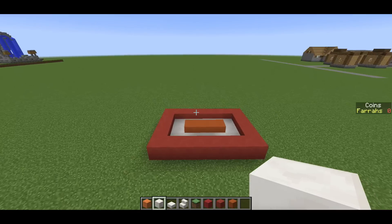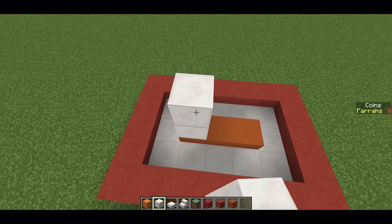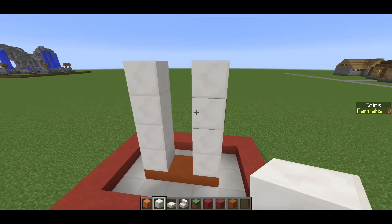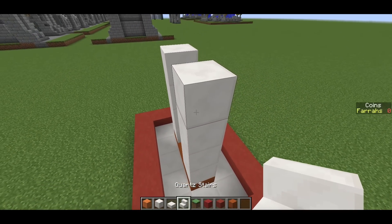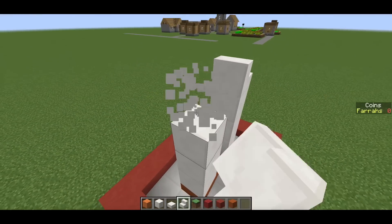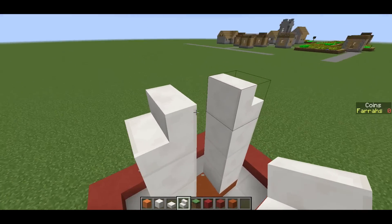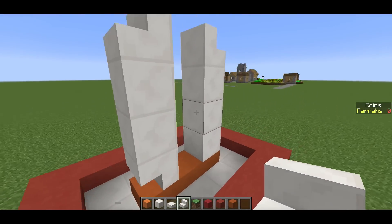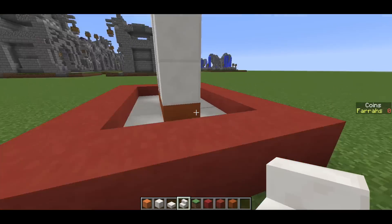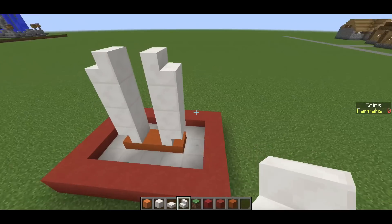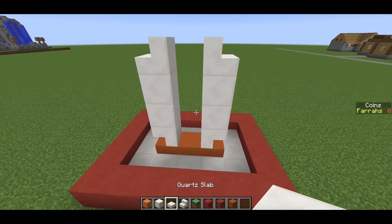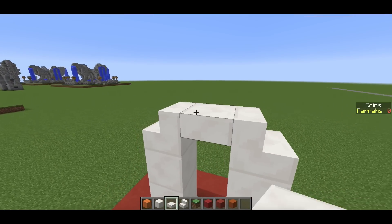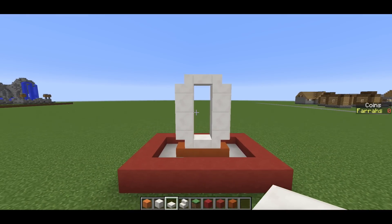For the letter O, go four and four with pillars on the left and right. Replace the top ones with stairs facing outwards and underneath as well. You get these sort of shapes, then place a slab on the bottom, a slab on the top, and there we have our letter O.